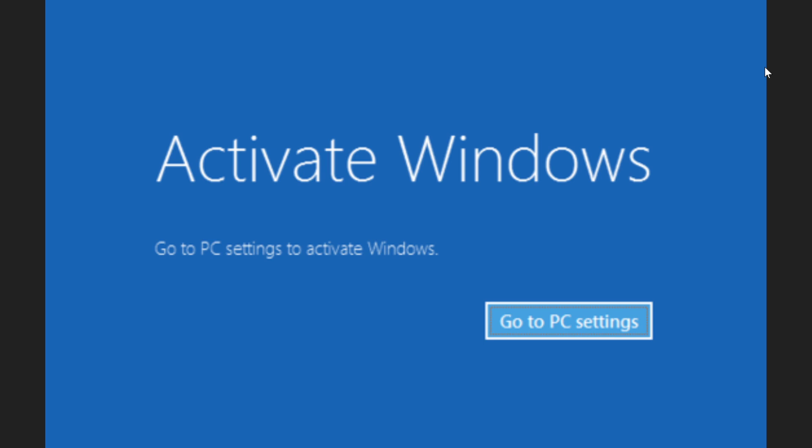But what if you didn't pay for it, you have no product key, and you never installed it on your PC? What's going to happen? Once you install Windows 10 on that PC, one of the first things you'll have as information is that Windows 10 is not activated.